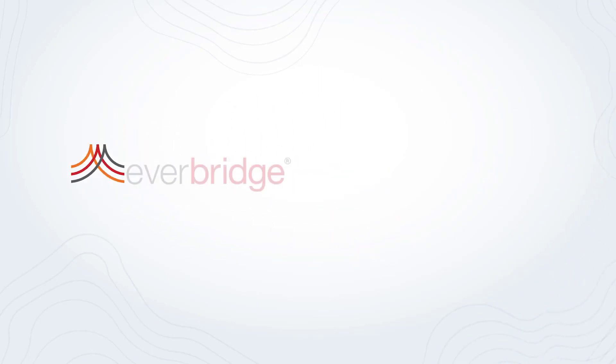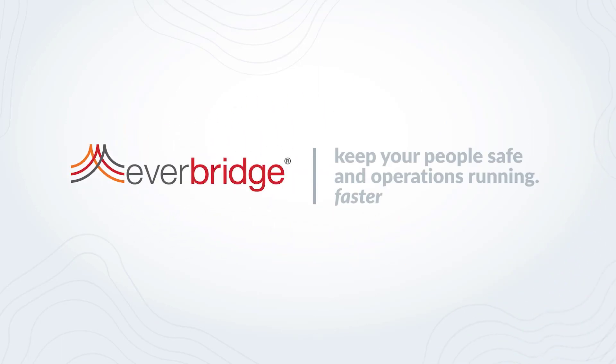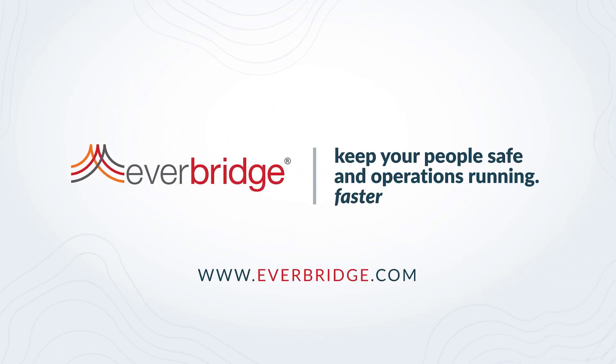Thank you for tuning in on how to set up and sign in via single sign-on to your Everbridge mobile app.